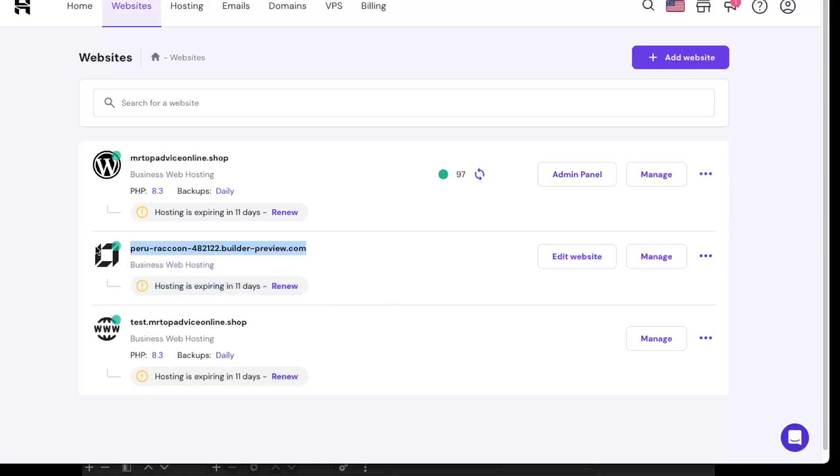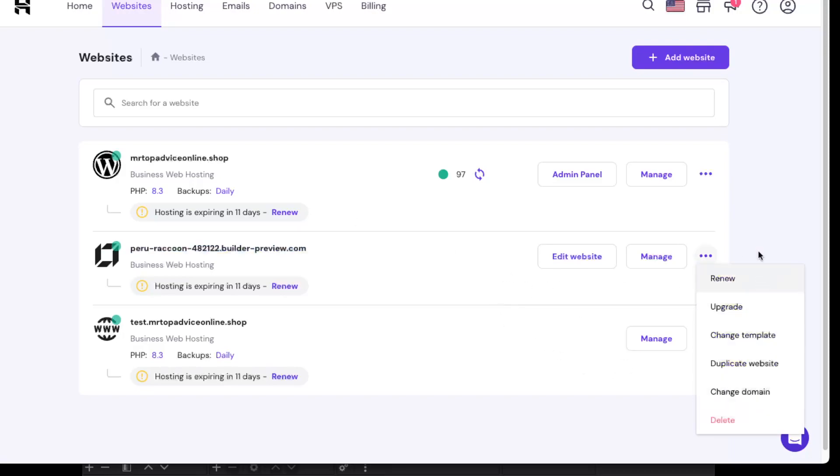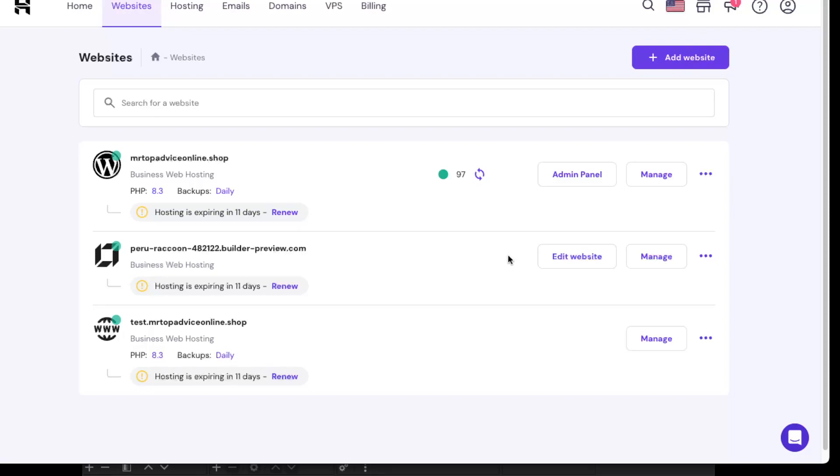As you can see, it was created with Hostinger website builder. If you want to switch to WordPress, there's no direct button, but you can save the data, export it, delete the old site, and recreate it on WordPress with the saved data. You won't lose any of the data you've already built.